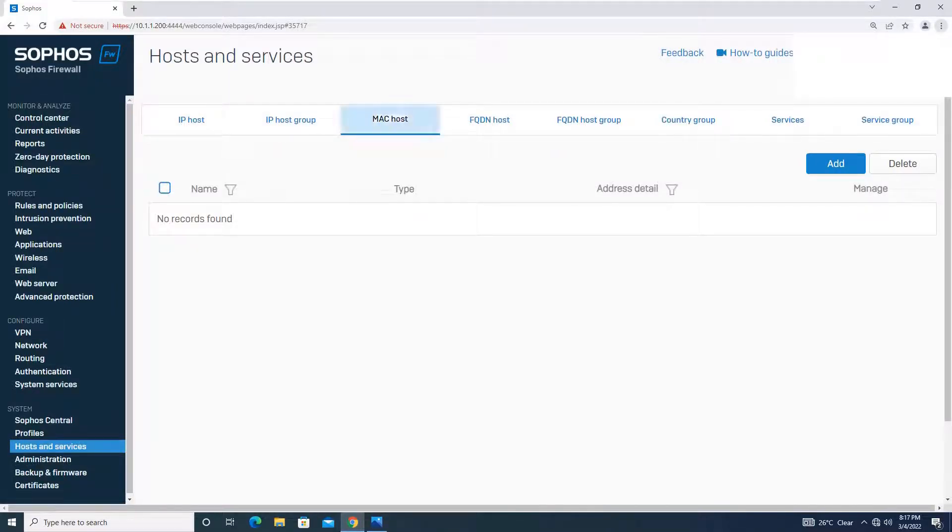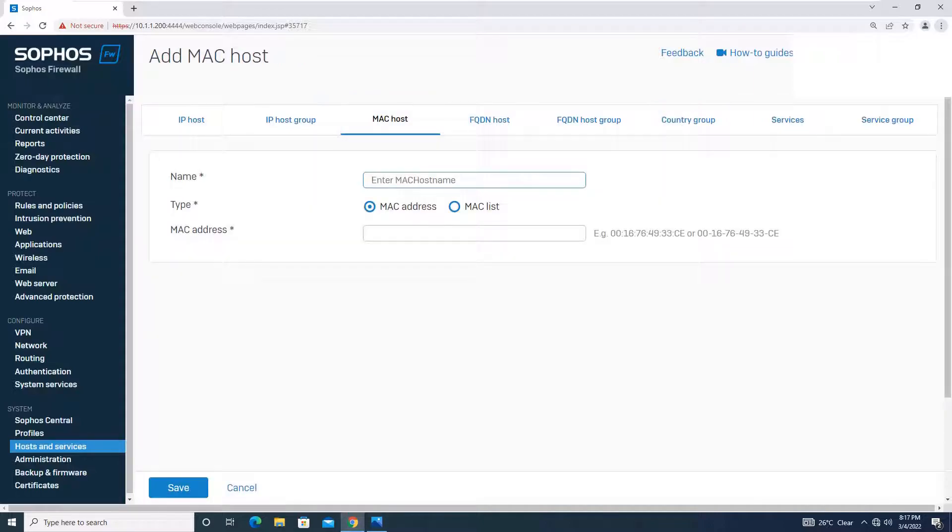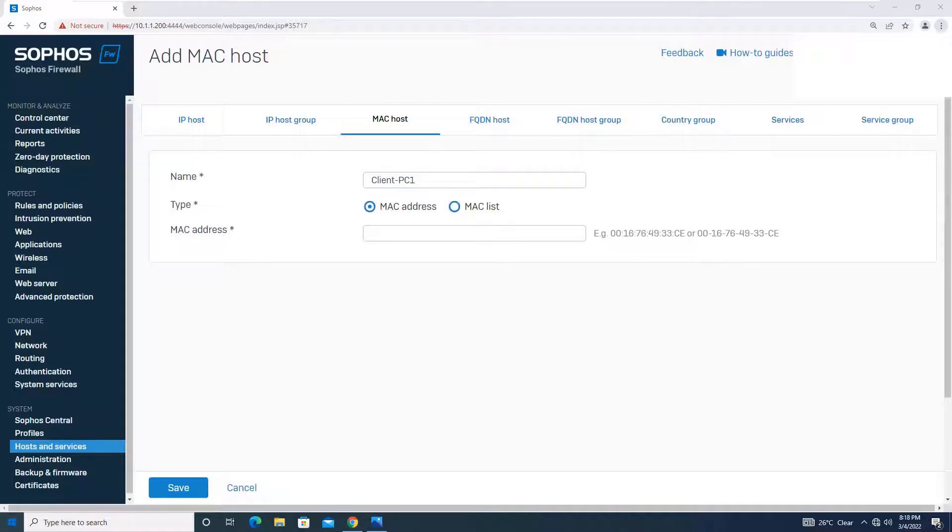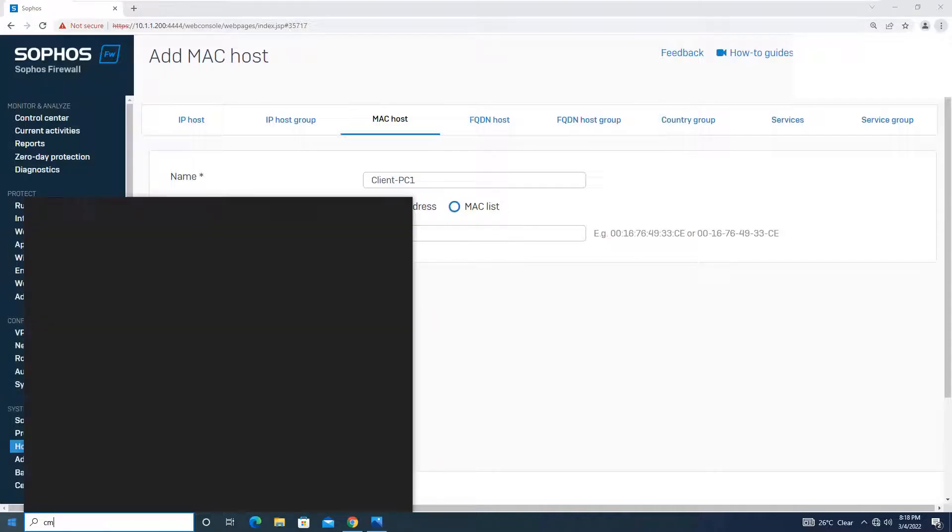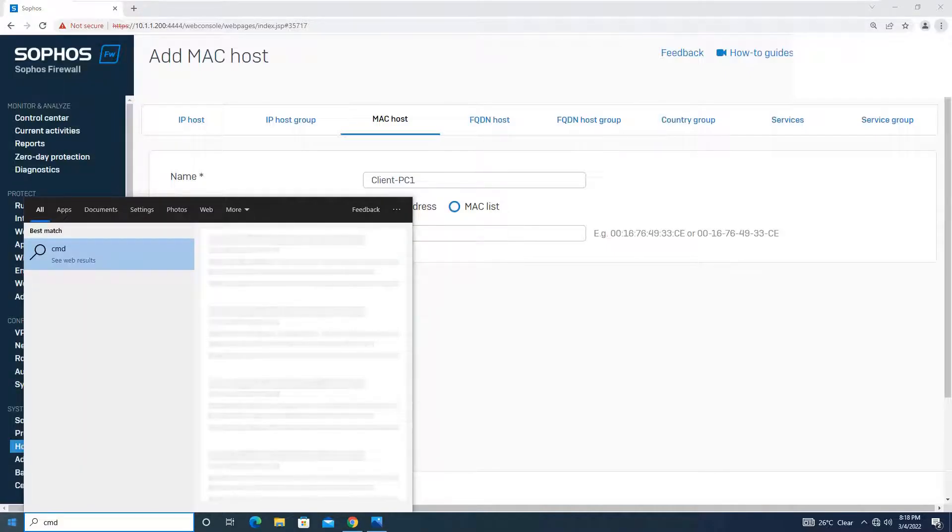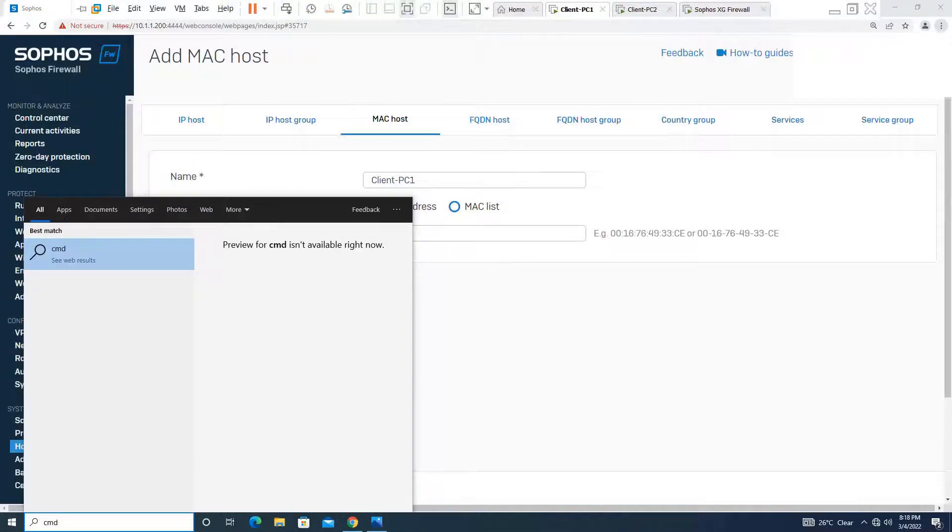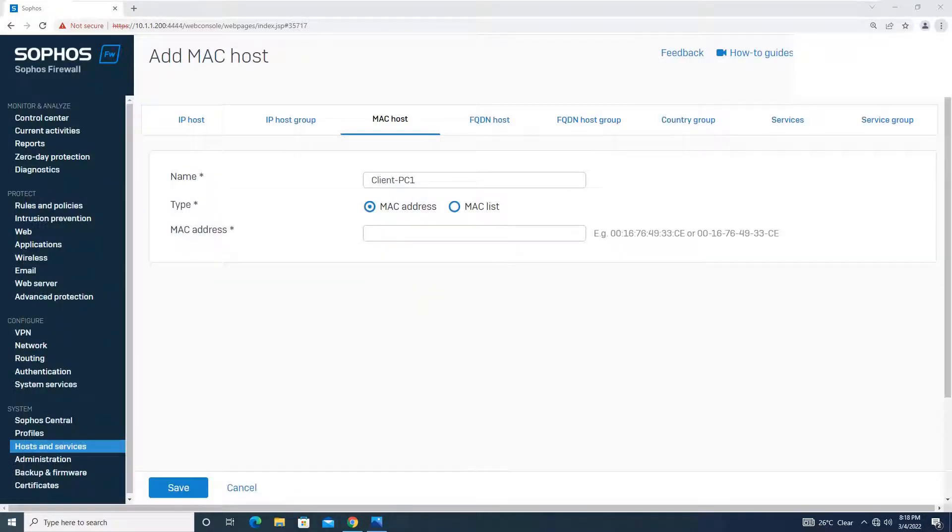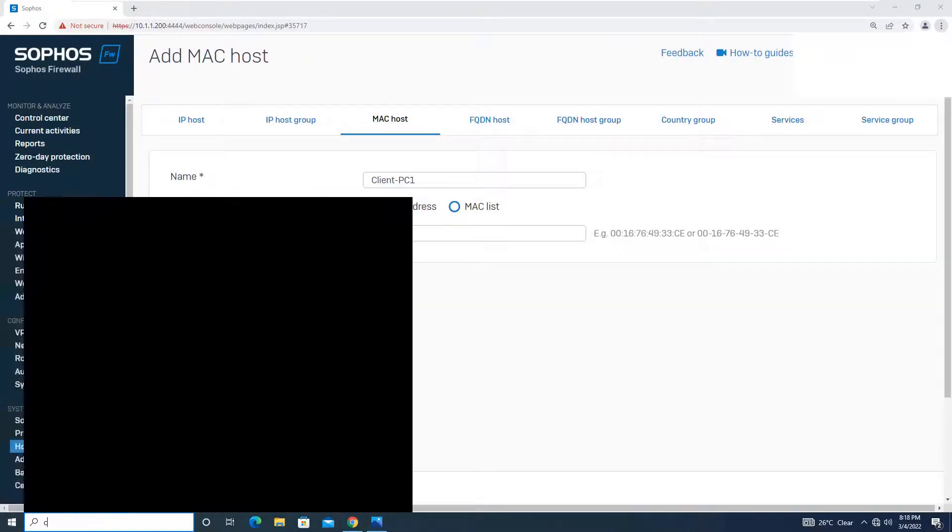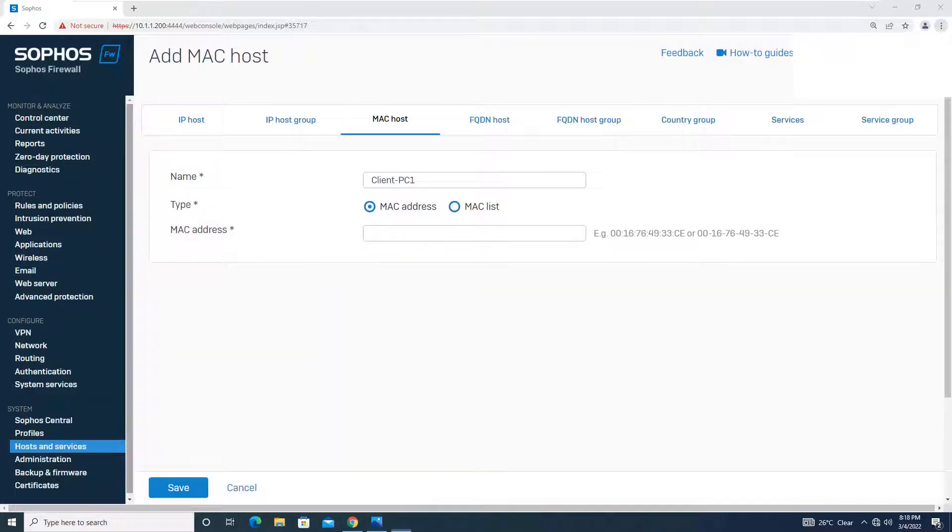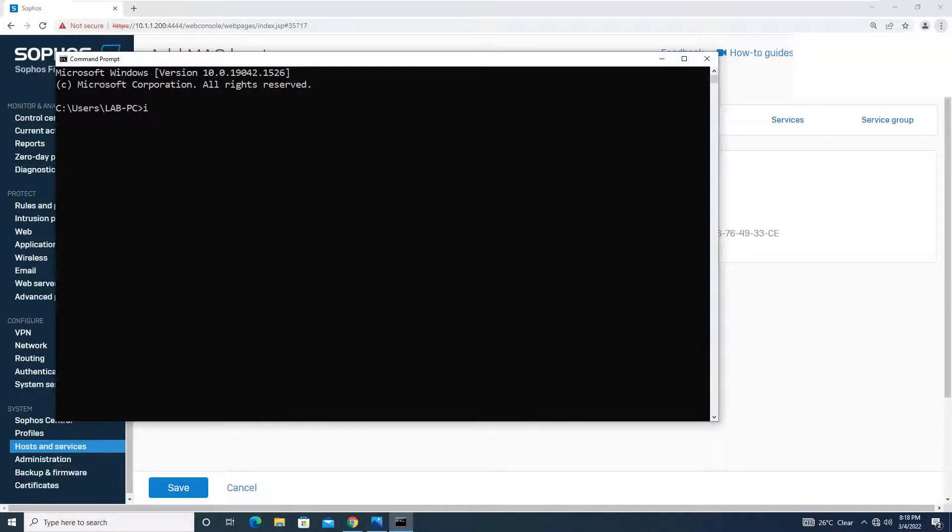Quickly going to MAC host, you will add a MAC host over here. Let's give the name clientpc1. We will take the MAC address of this system. I am on PC1 now, so I will go to command prompt and I will get the MAC address of this system.